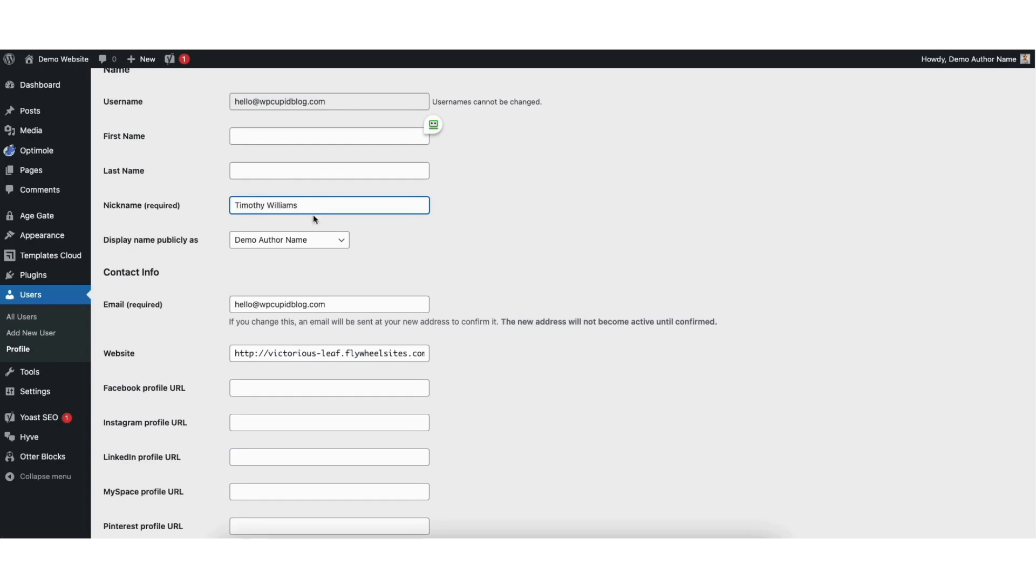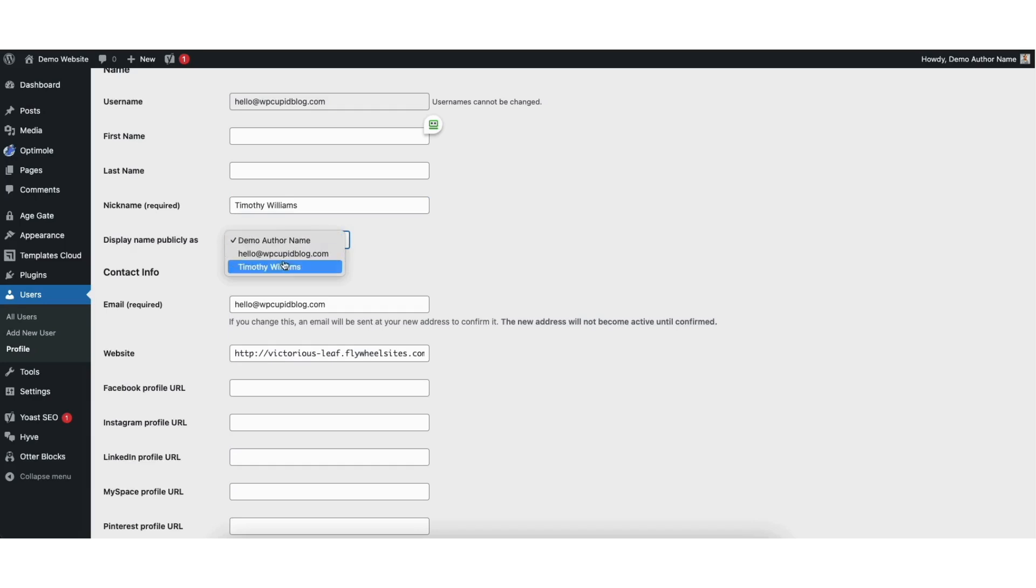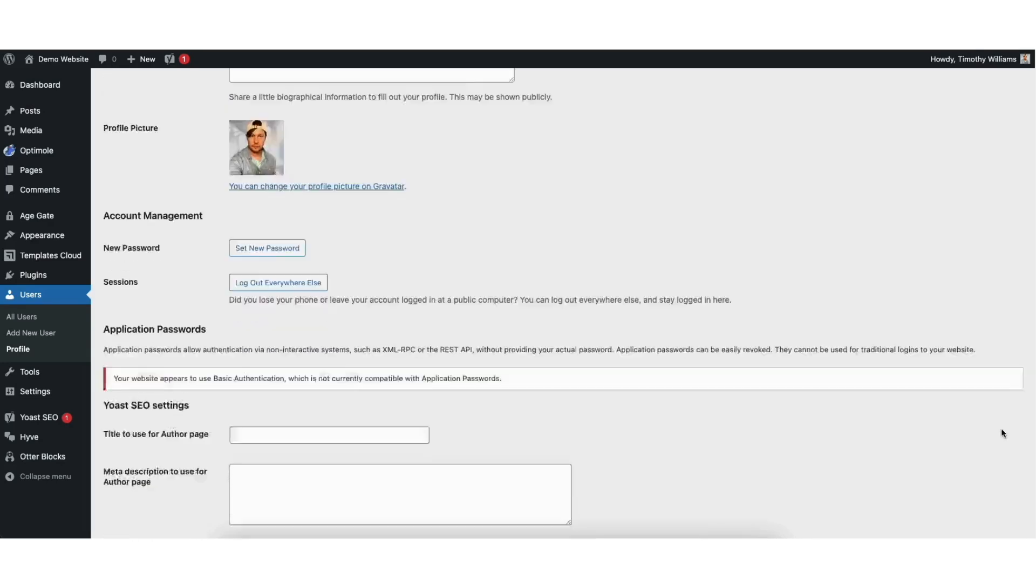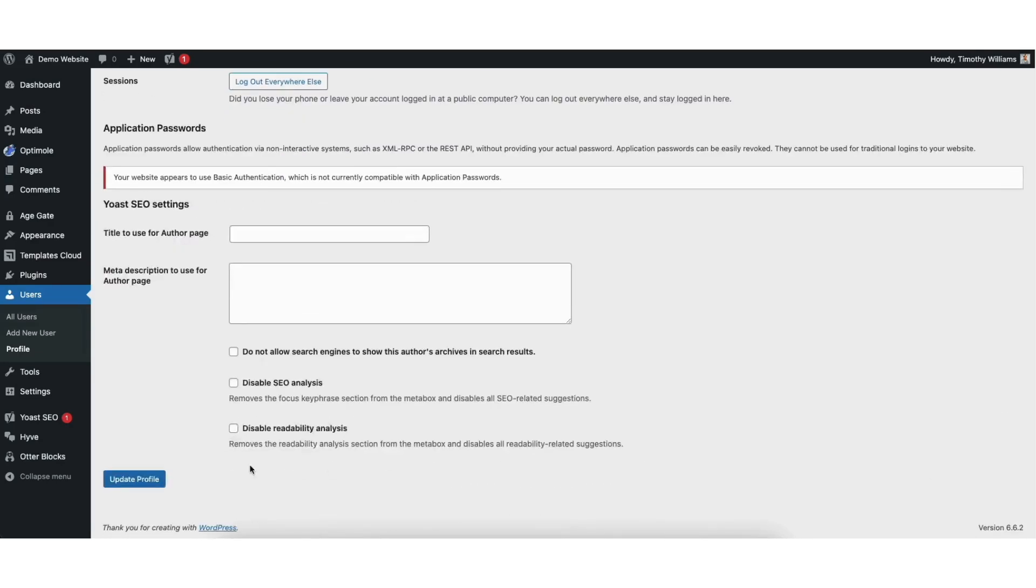You'll see display name publicly as underneath. Click from the drop down and you can select the new author name you put in. I'll select Timothy Williams. Scroll down to the bottom. When you are done, click the update profile button.